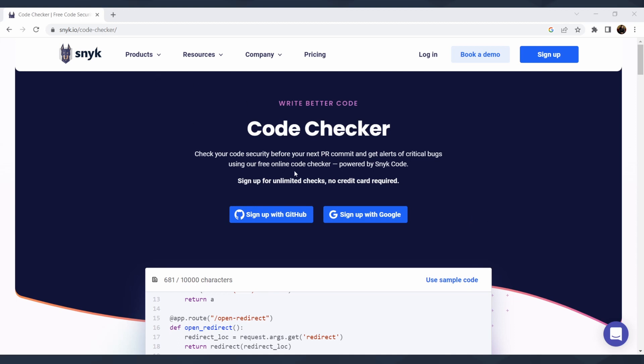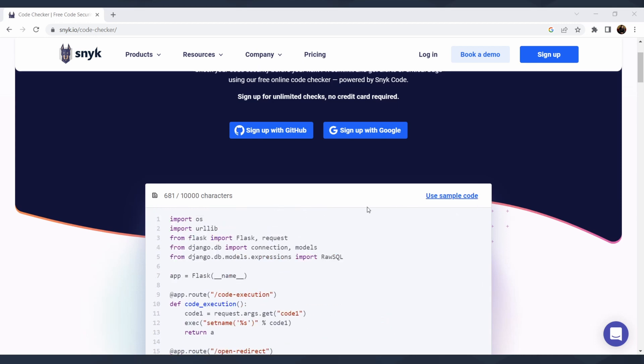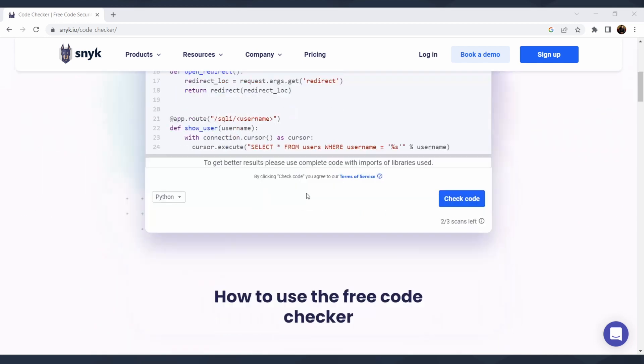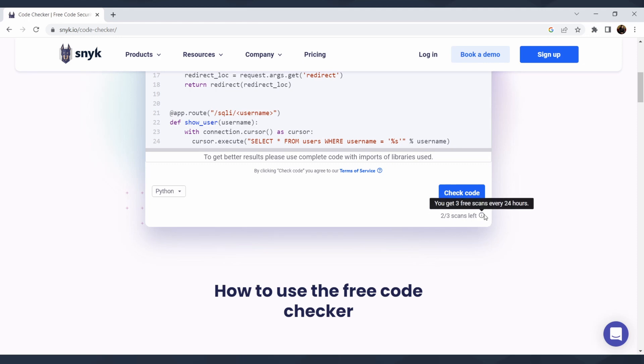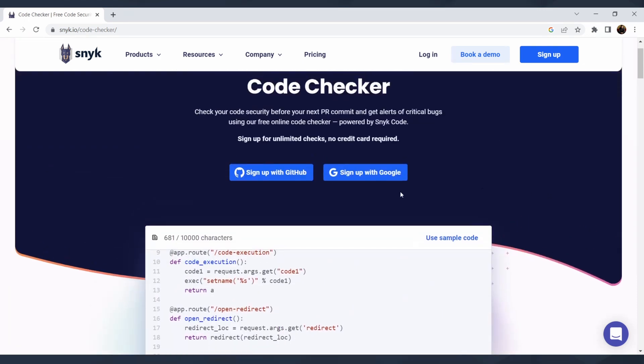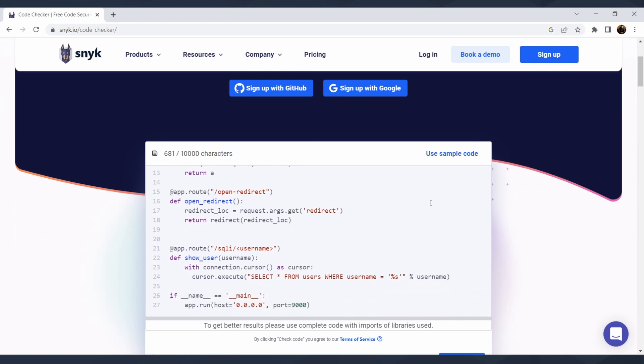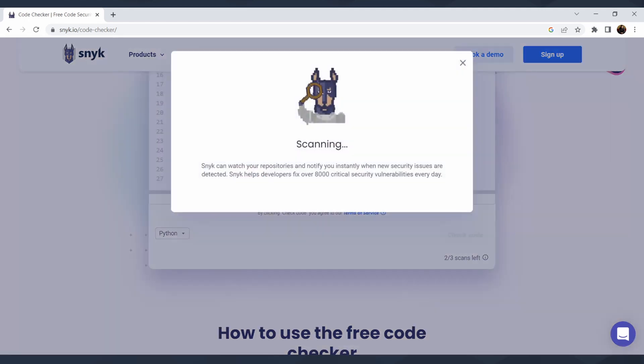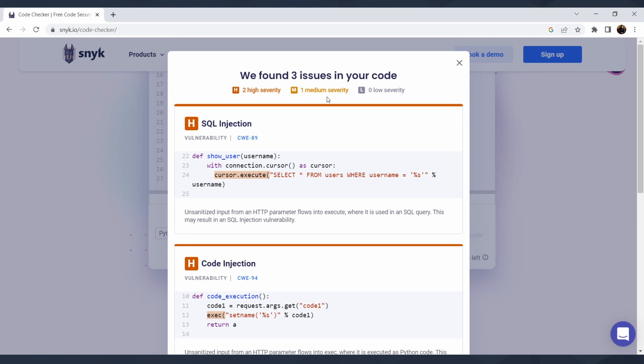Next tool is Snyk Code Checker, which is AI or machine learning driven tool for code reviews. I already used the sample code. There is a limitation for 10,000 characters, also limitation for the languages. So it supports Python, JavaScript, Go, Java, PHP, TypeScript, Ruby, and C#. And also you see that there are two from three scans left, so every 24 hours you have just three scans. So what you can do, you can run a scan. It doesn't replace your static review tool. It's just for free with some limitations. And don't forget to read terms of service. So I can check the code, it will scan it. There are three vulnerabilities.